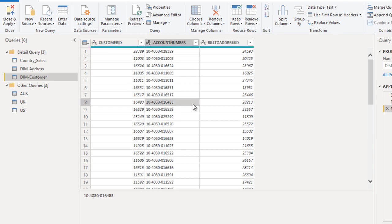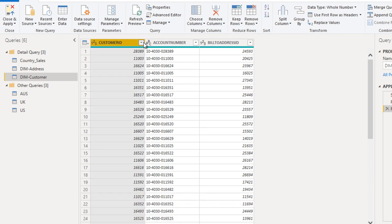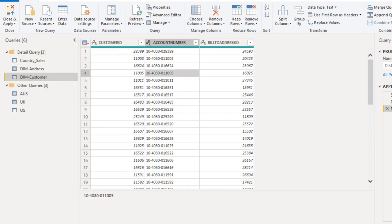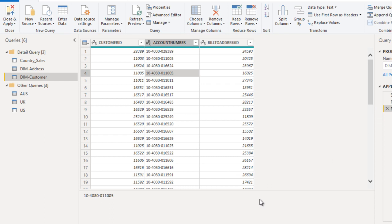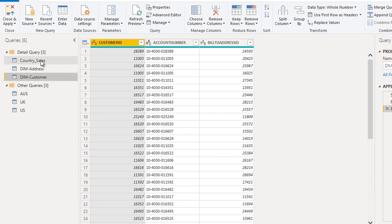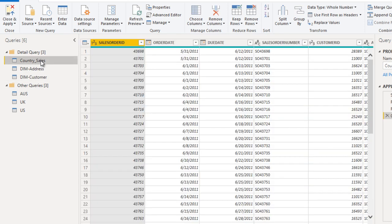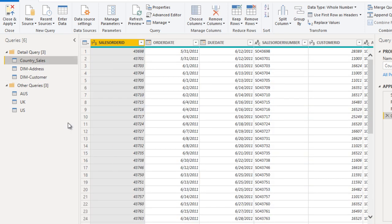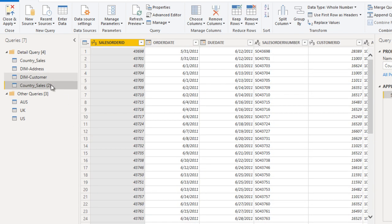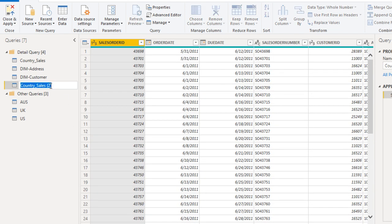So now we have created the DIM customer table. Next we need to create the DIM item table. Go to our main table, right click on it, and create a reference. This time let me call this DIM product.